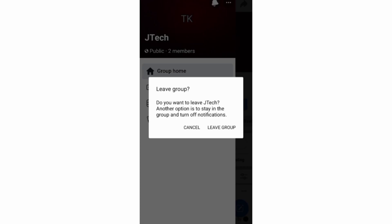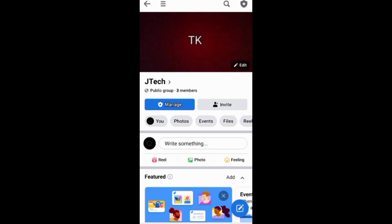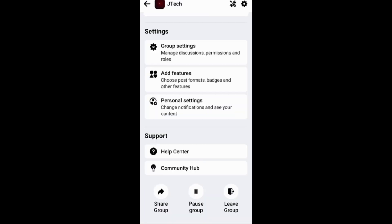And if you are still a moderator, you need to tap the star emblem, then go on you to leave the group from there.